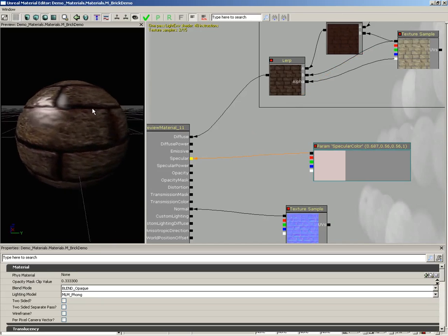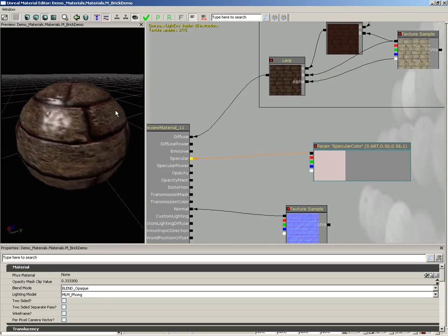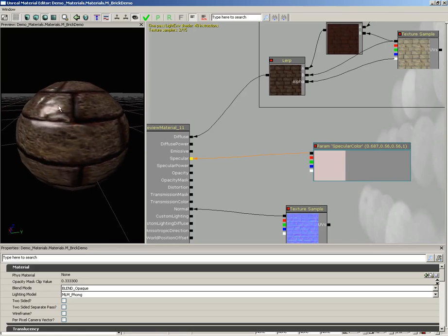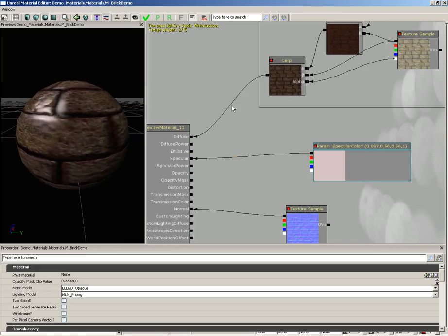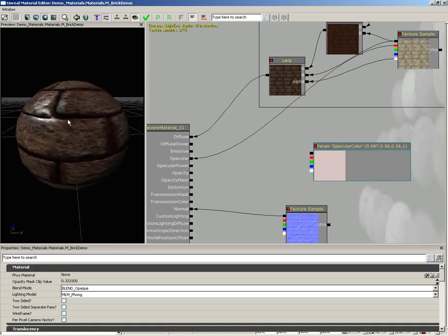Notice how we get this uniform specularity. This looks like a brick ball that's been maybe waxed three or four times, and that's not really what we're looking for, which is why we're using this red channel.